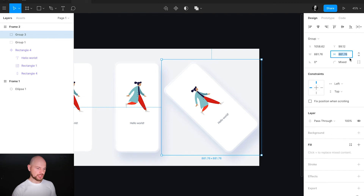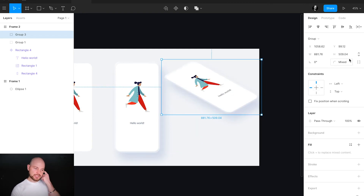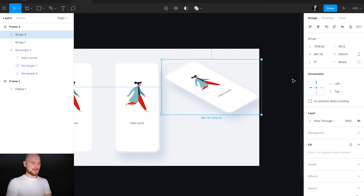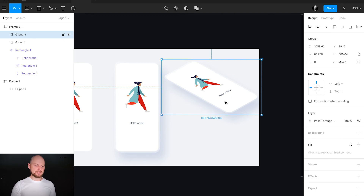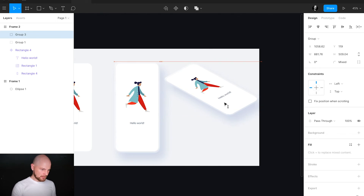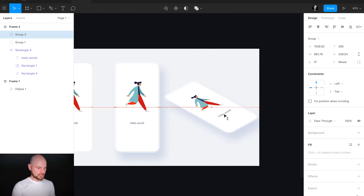I will change the height of this group to 57.73%. I'll explain the magic behind 57.73% in the next video, but here I just want to show you how to create isometric elements. Just do the same as I did: take the element, rotate it by 45 degrees, then group it, and then change the height of this group to 57.73%. Now we have an isometric mockup.